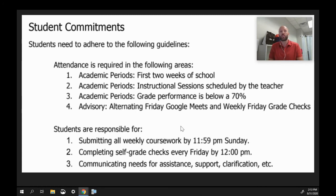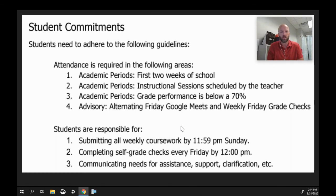It is going to be a unique year, but I am super excited to be your teacher. Please don't try to do it alone. Being isolated in your home is sometimes a challenging place to be, so please reach out to your teachers — that's what we're here for. Again, my name is Mr. Bashaw and I'm very excited about this year. Take care.